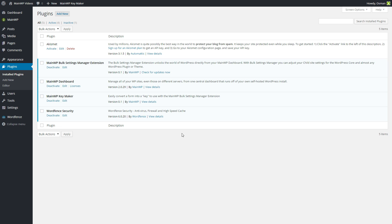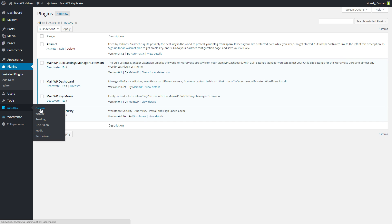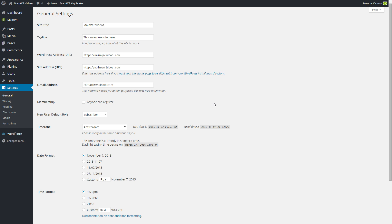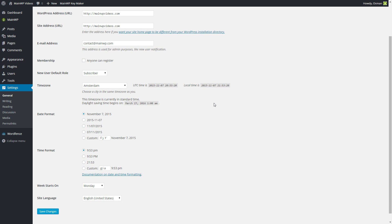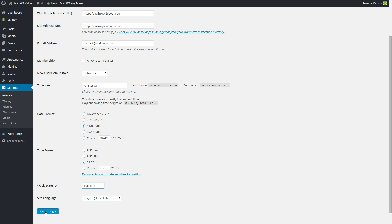So the first step is to actually go to the settings. Let's say the idea I have in mind is that I want the same date and time format and apply those to all of my websites. What we basically do is go and change the selected settings and press save changes.